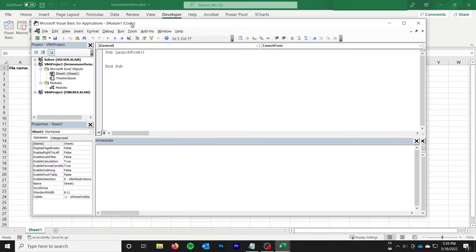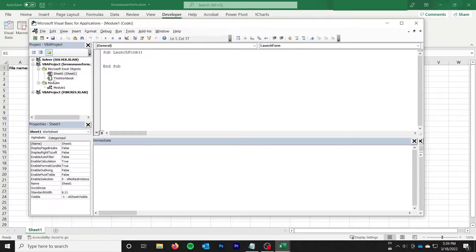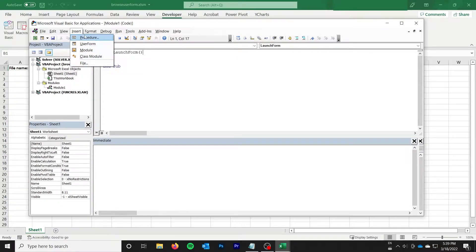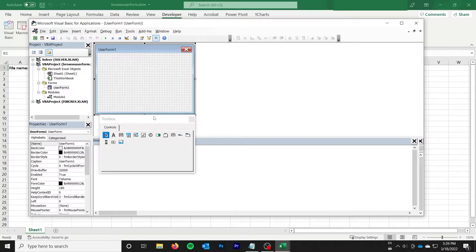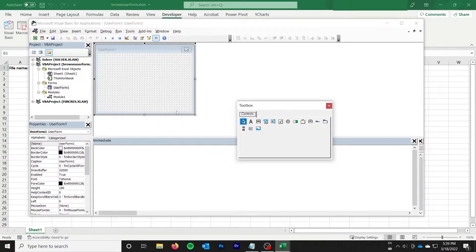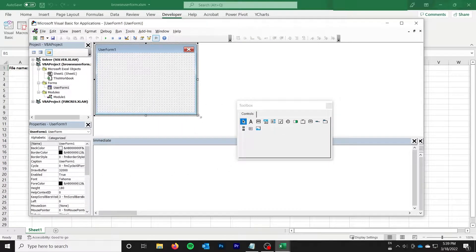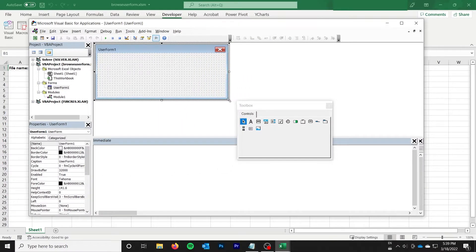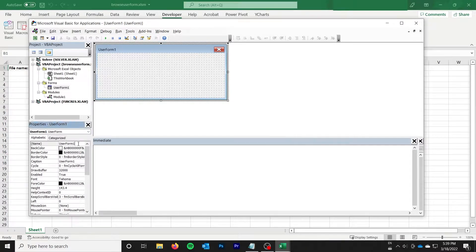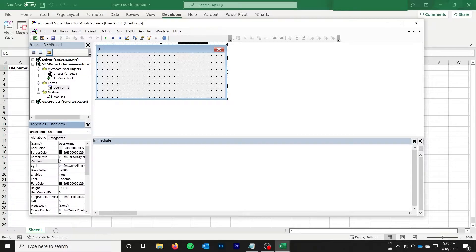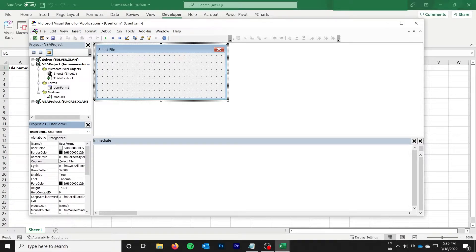So the first thing we need to do is get our user form created. I'm just going to go and insert user form. And so that's how we get that all set up. I have user form, I'm fine with it being called user form 1. I'm just going to name it, add the caption, select file.